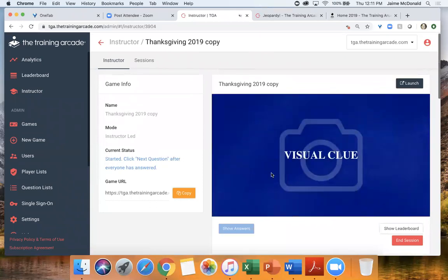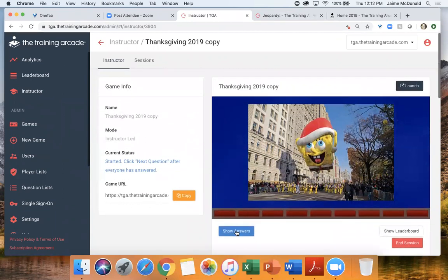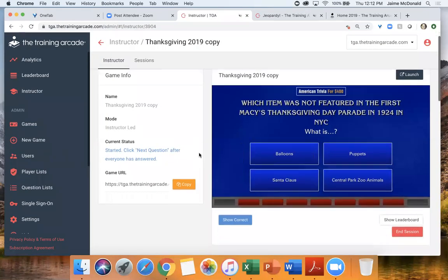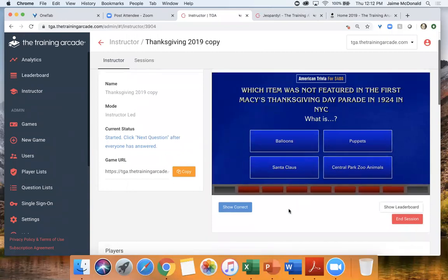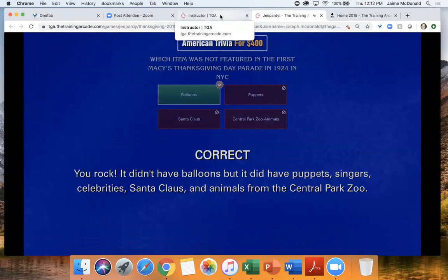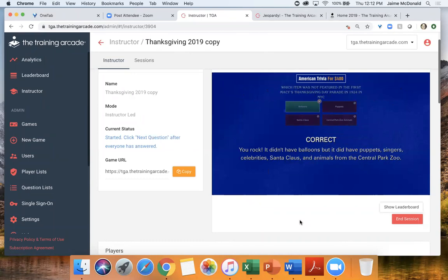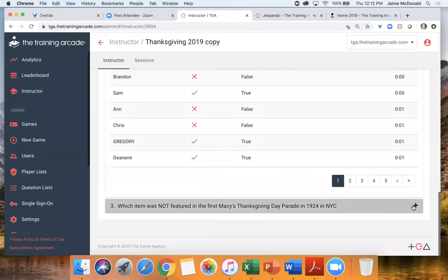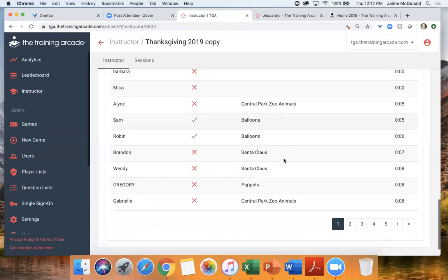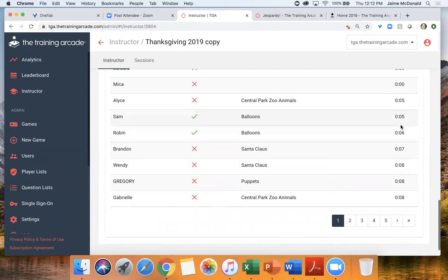Let's do American Trivia for 400. We've got a nice visual clue showing up here. Now I'm going to click show answers. On your screen is the question: which item was not featured in the first Macy's Thanksgiving Day Parade in 1924 in New York City? Remember, this is which one was NOT featured. Let me give everyone a second to answer. The correct answer was balloons. They did have puppets, singers, celebrities, Santa Claus, and animals. Sam answered balloons and got it the fastest in five seconds.